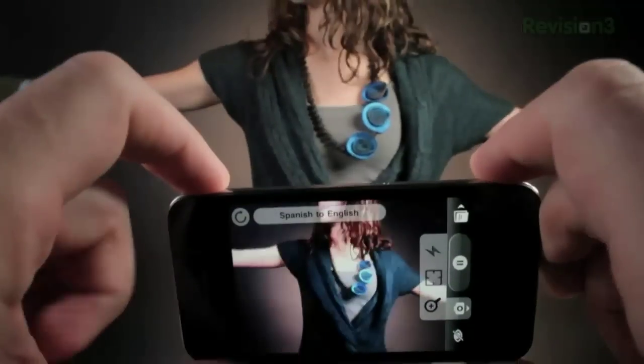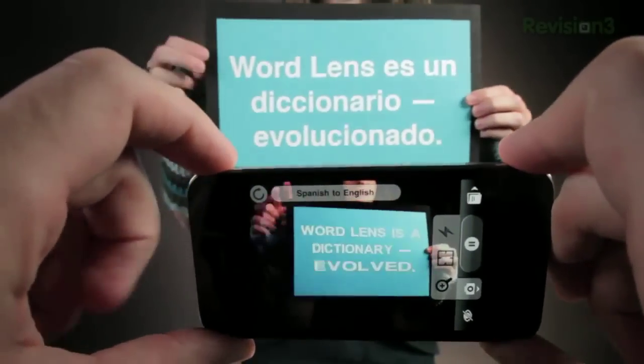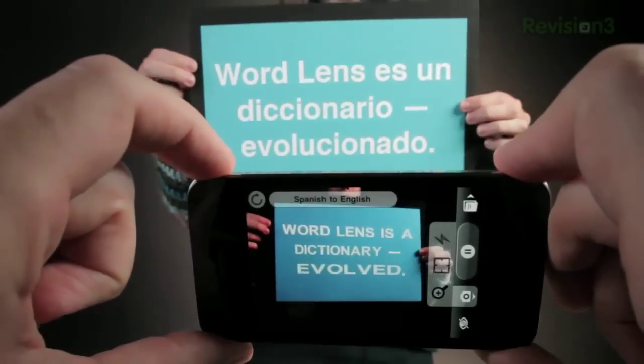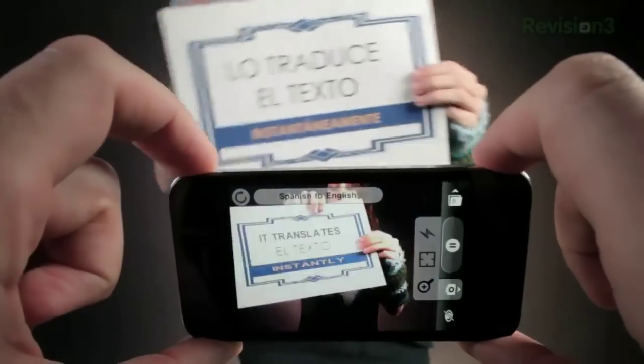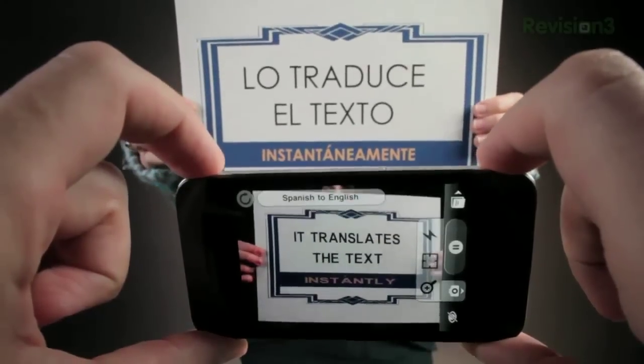Welcome to App Judgment, your source for mobile app reviews from Revision 3. I'm Graham, and today we're looking at Word Lens, developed by Quest Visual. This is a groundbreaking app that lets you translate and manipulate text in real time using your device's onboard video camera.